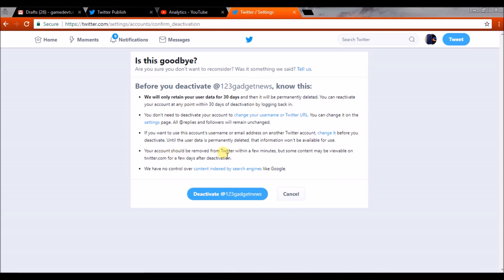Your account should be removed from Twitter within 2 minutes, but some content may be available on Twitter for a few days after the deactivation. They have no control over cached or external content.